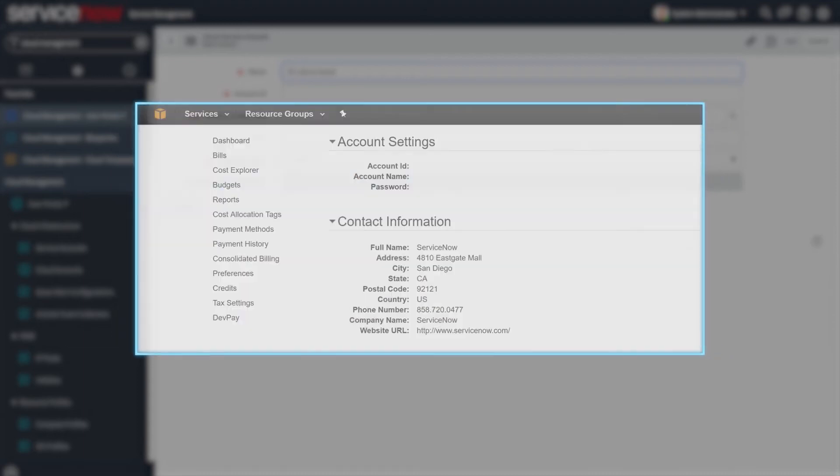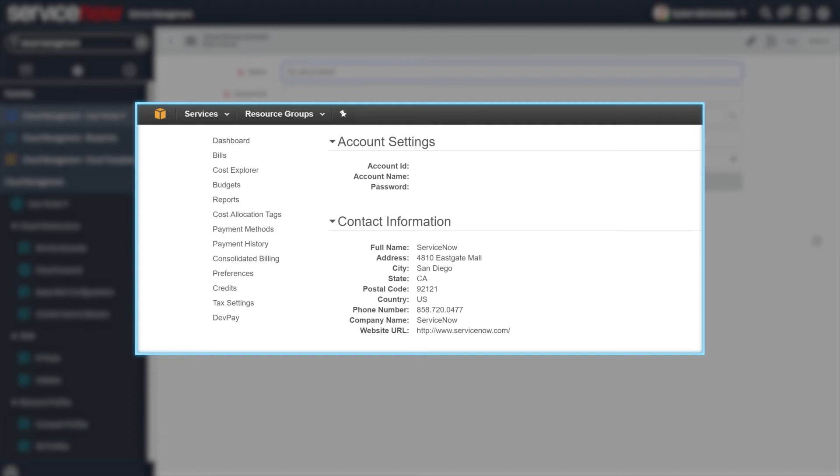For an AWS account, you can retrieve the account ID from your account page. For a VMware account, enter the vCenter instance UUID. You can get this from the Managed Object browser or retrieve it from within your ServiceNow instance. Here's how.